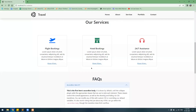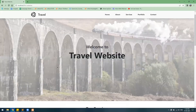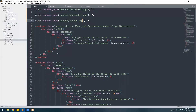After refreshing the website, we have got all the elements on the home page. Now we won't have to write or copy-paste these codes on each and every page of our website — we can simply call these files on every page with a single line.